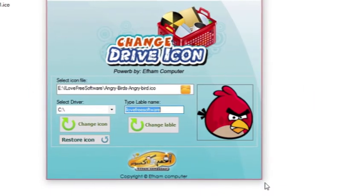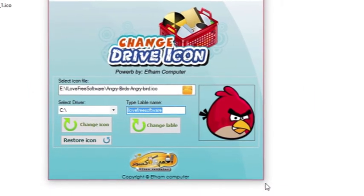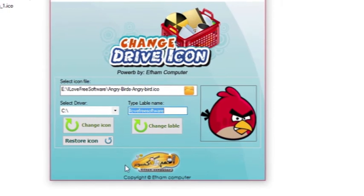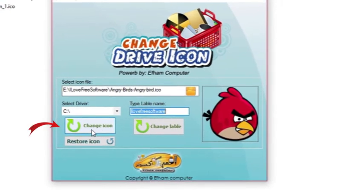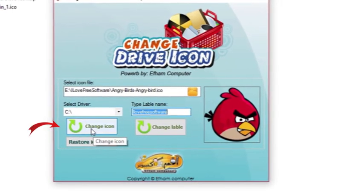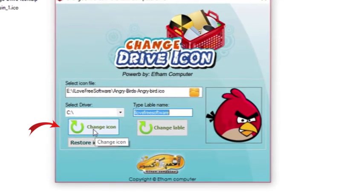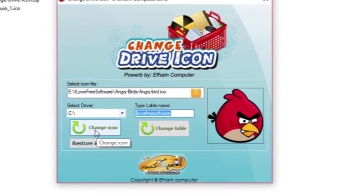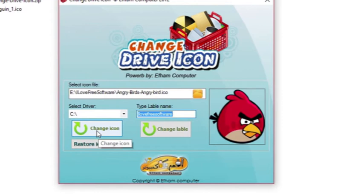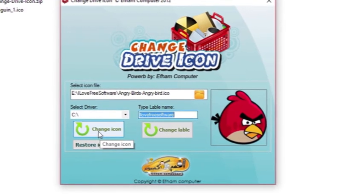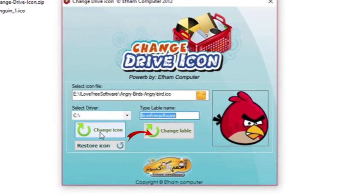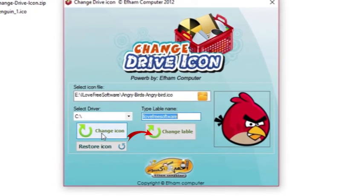Once I click change icon, the drive's icon will be changed to this Angry Birds image. When I click on change label button, the label will be changed to the name iLoveFreeSoftware.